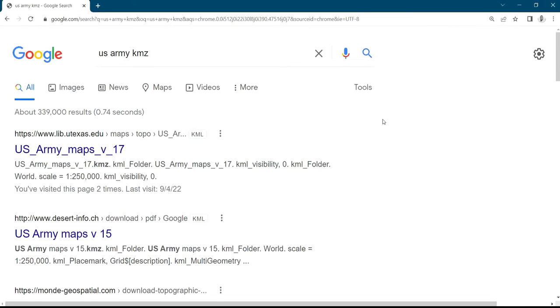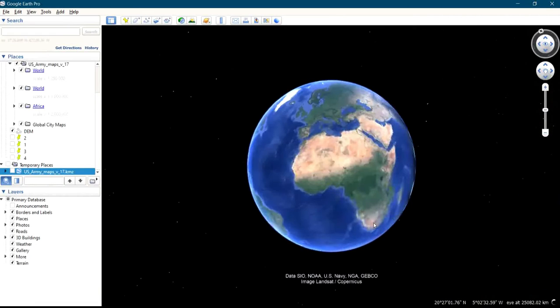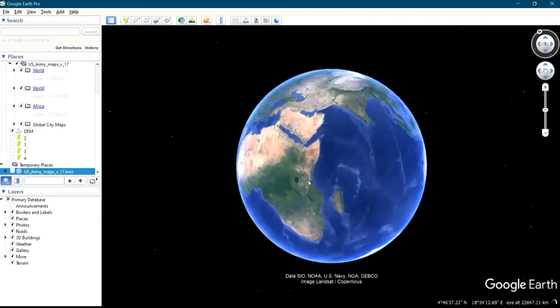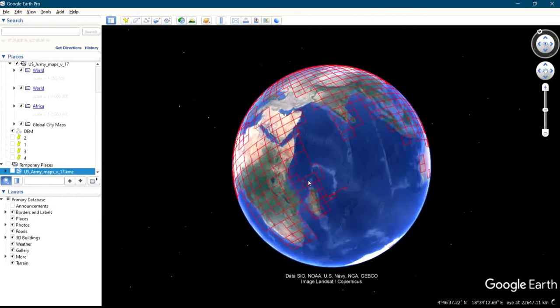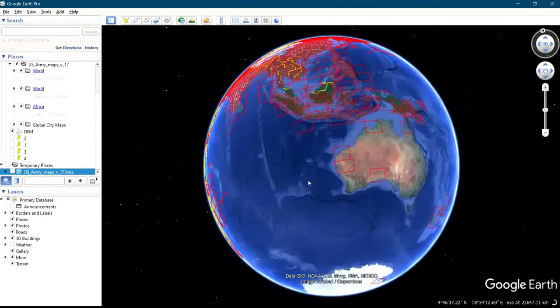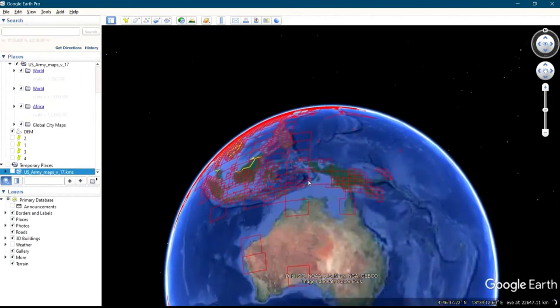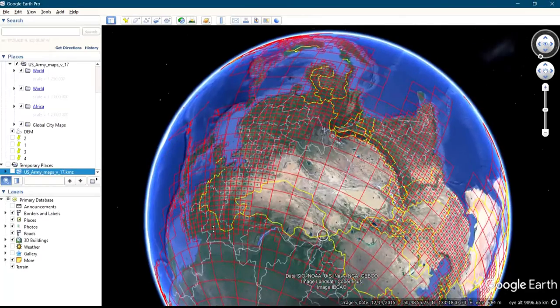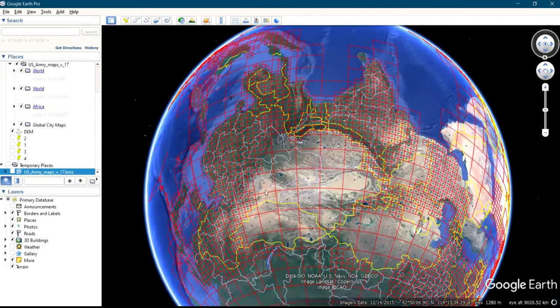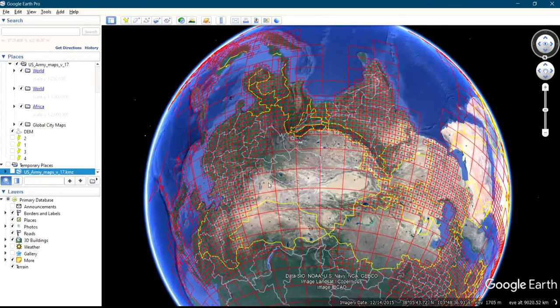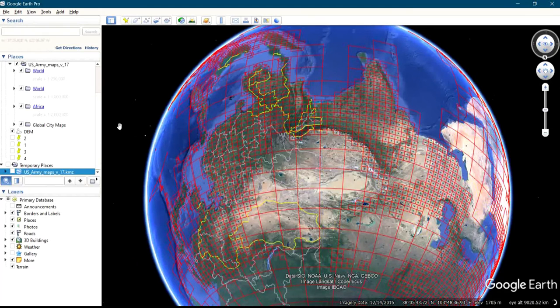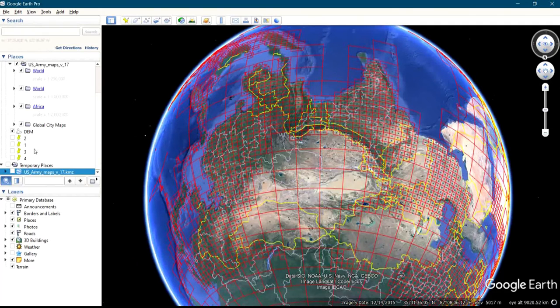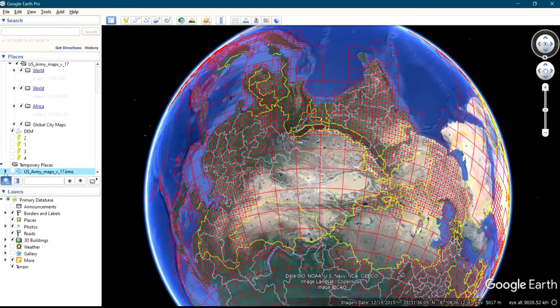So you can see it's now loading. So it's loaded now. This is the file here, this is it - US Army.